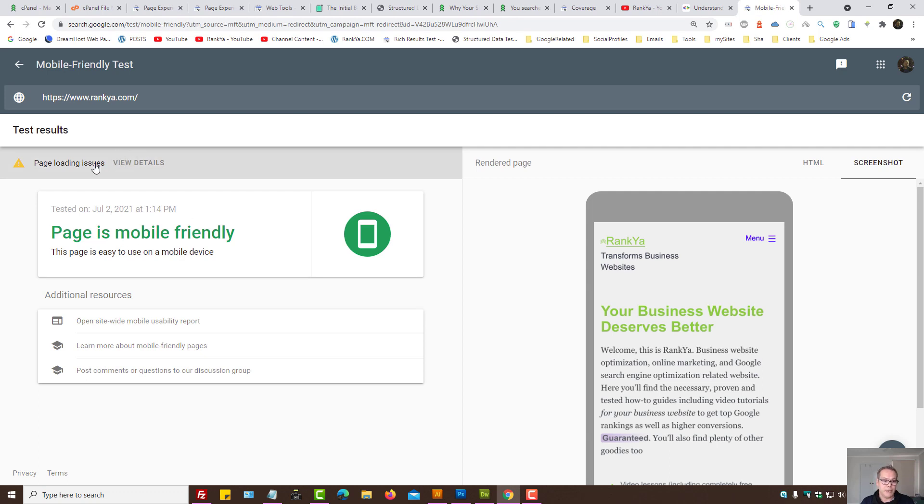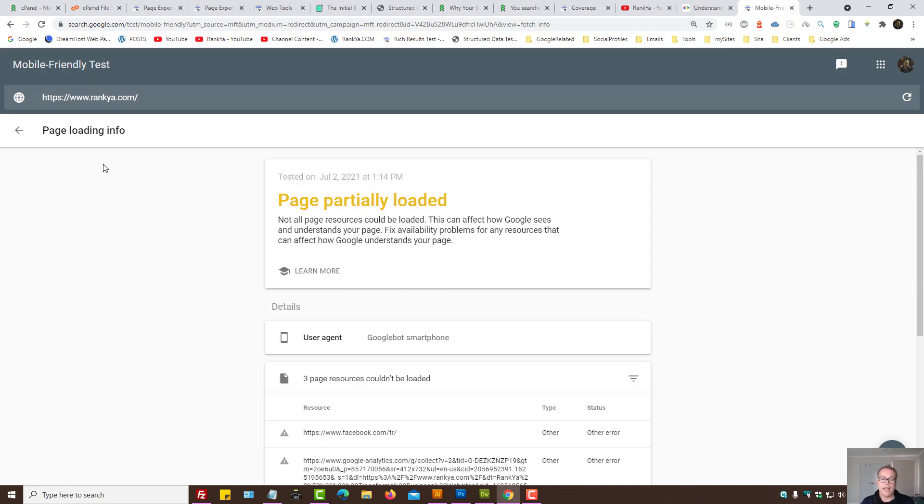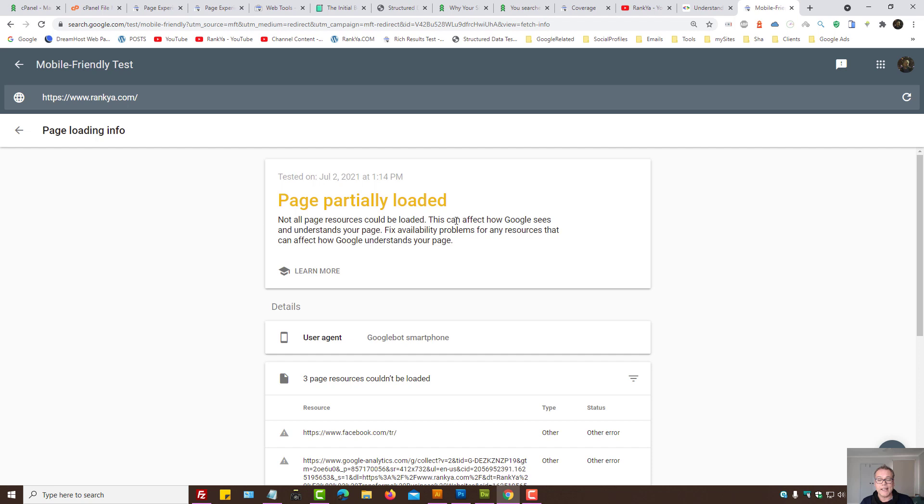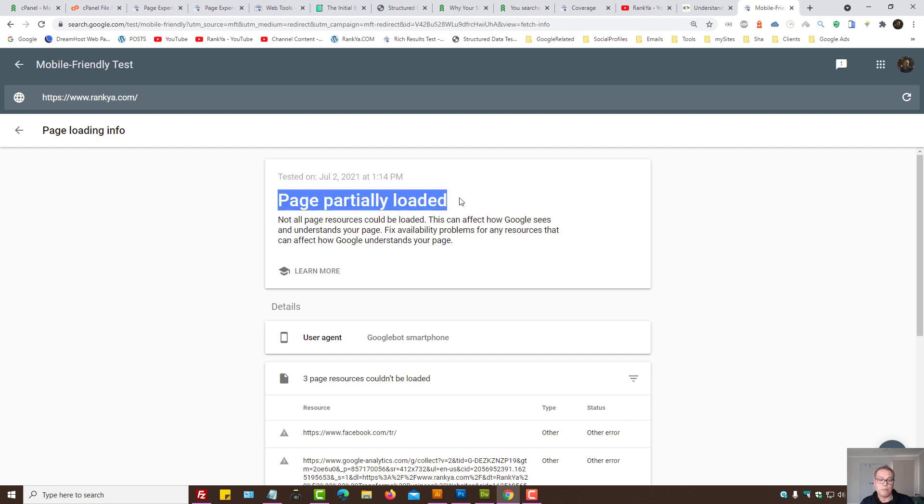But here, page does have problems. It's partially loaded. At this moment, if you see anything here, you probably won't be able to fix it. And this probably won't affect the page experience update. As in mobile usability of your website will not be affected because the page is partially loaded.